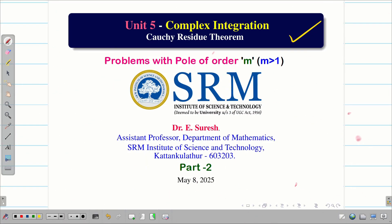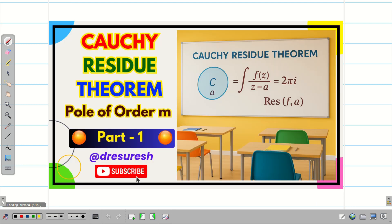Dear students, welcome to the problem-solving session on Cauchy's Residue Theorem. In this session, we are going to solve problems involving pole of order m, part 2. In the previous video, we have seen an example of how to tackle problems which have a pole of order m.